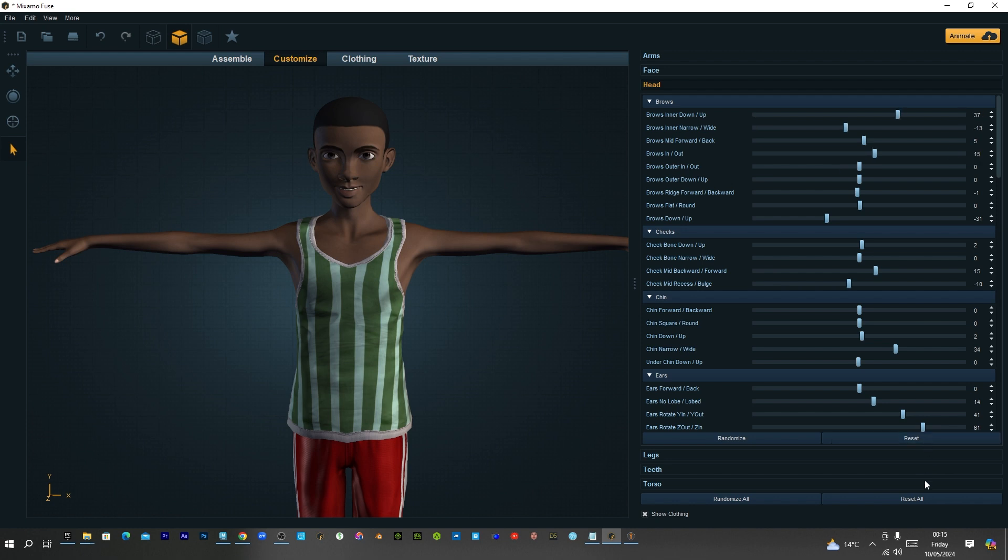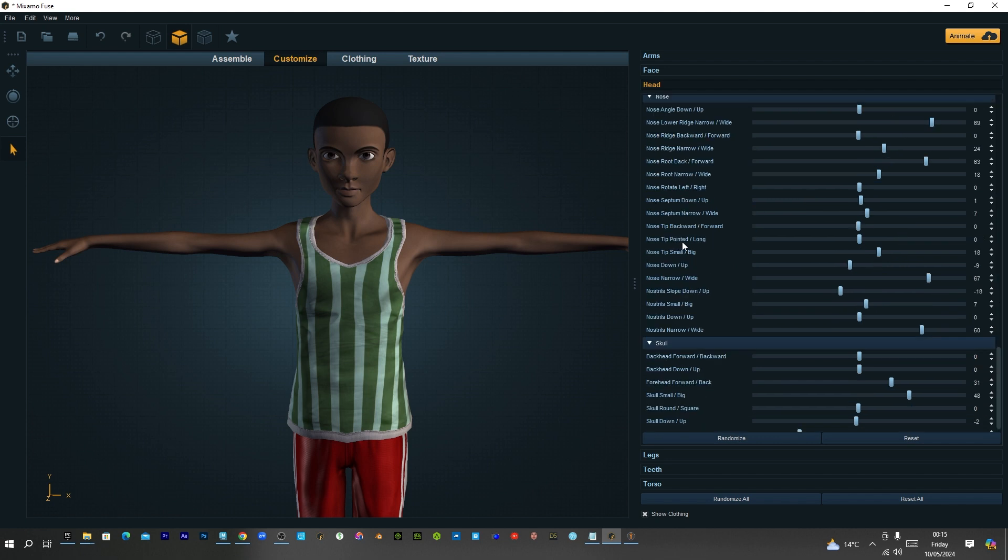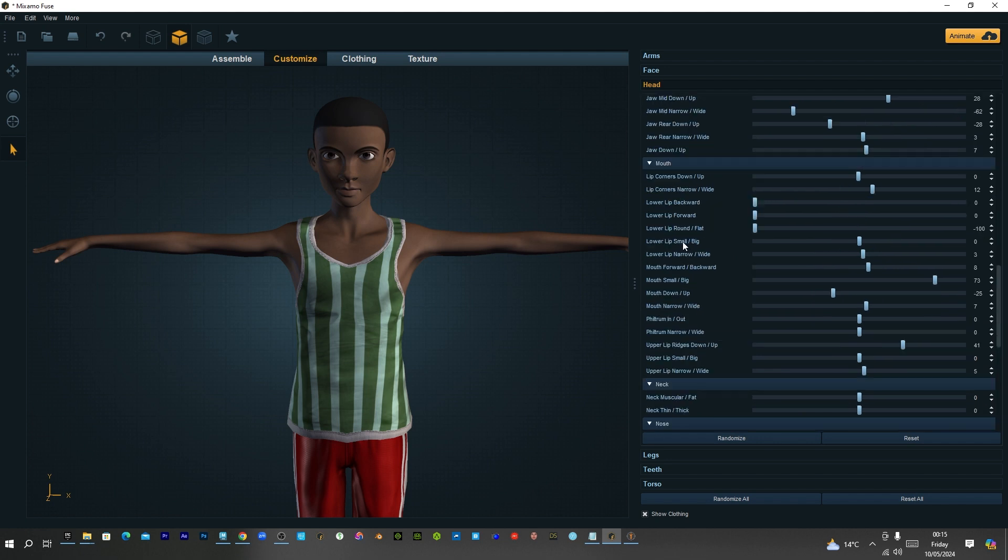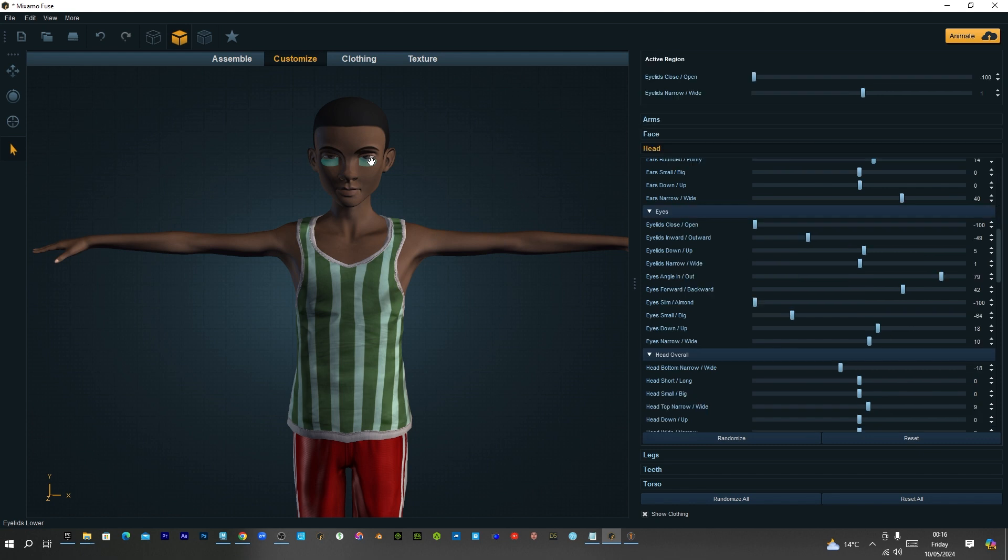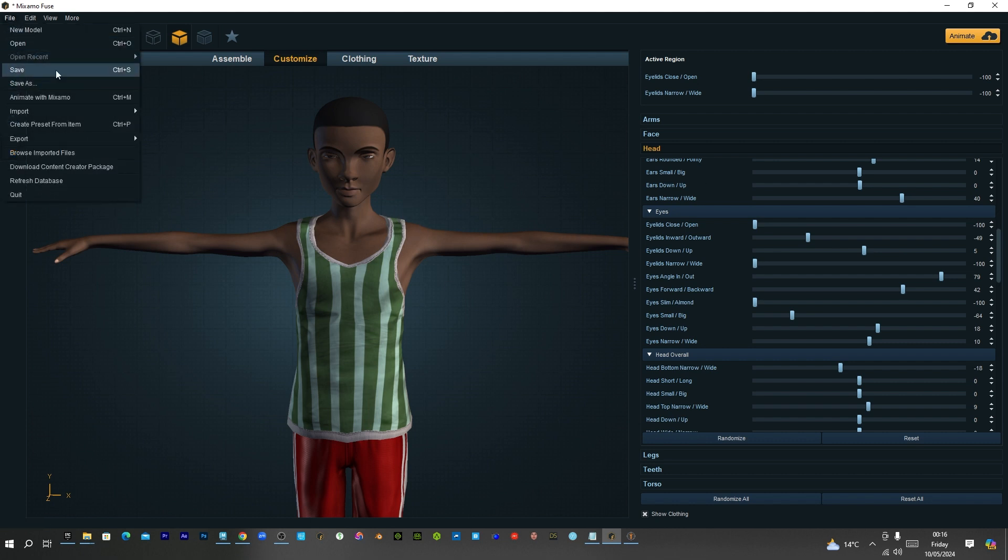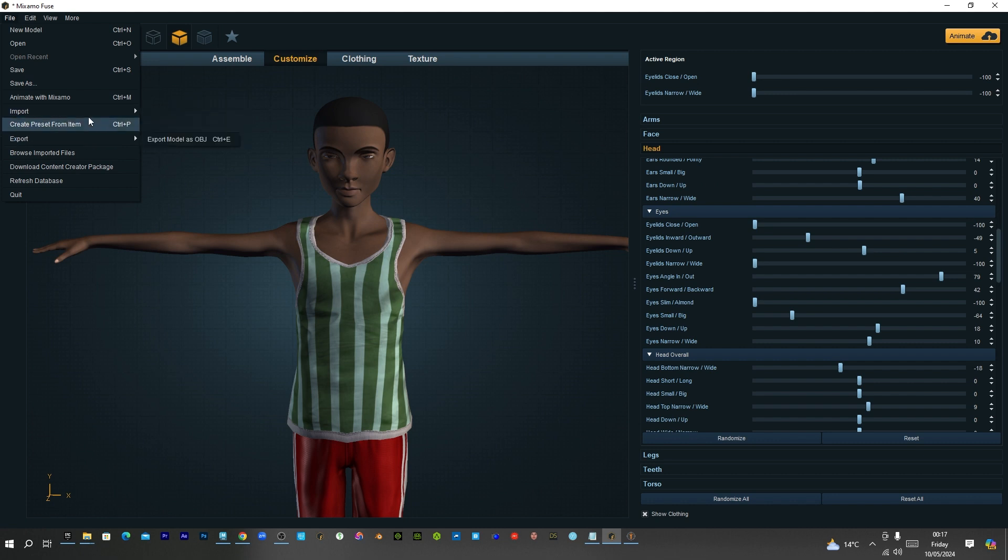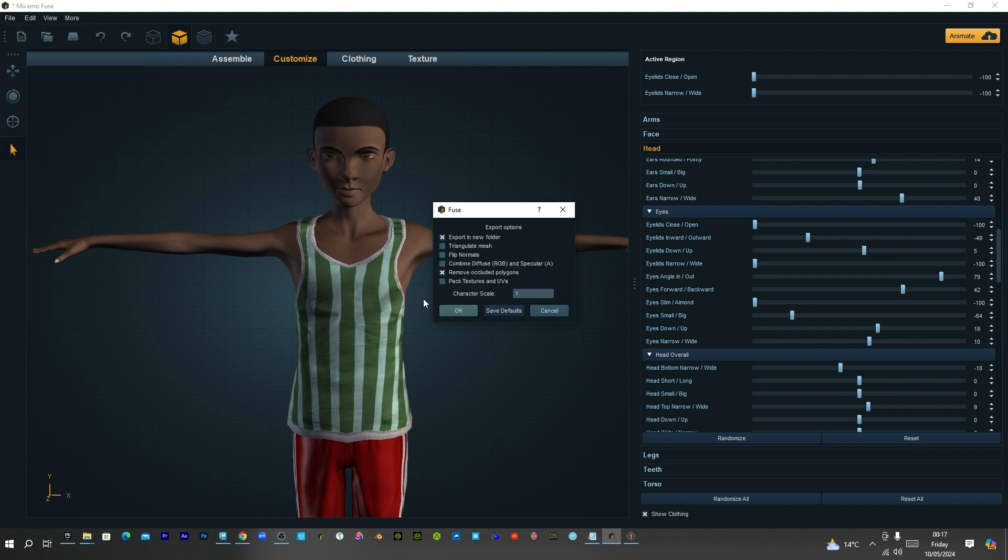So I'll just say go to find eyes. Eye lid. So this eye lid close and open. Just go to minus 100. And then almond, go to 100. I know it doesn't close well. So let's just make that as eye close. The eyes close. Now so I can go to export and export it.